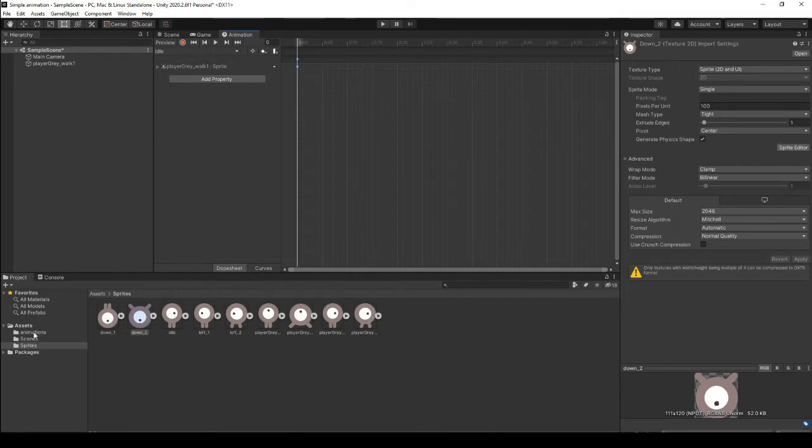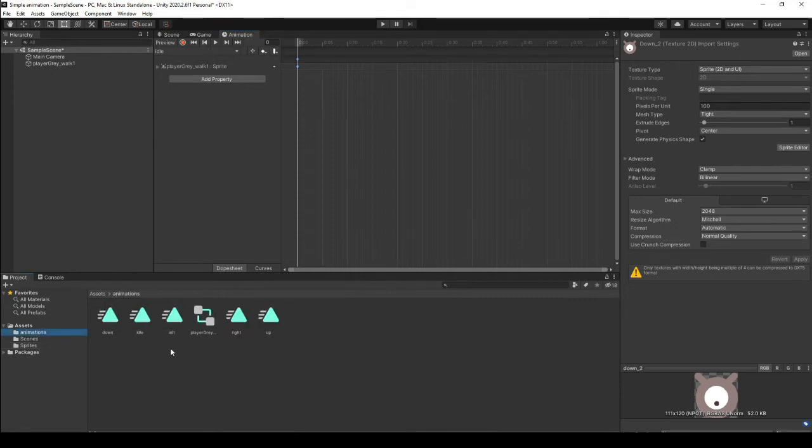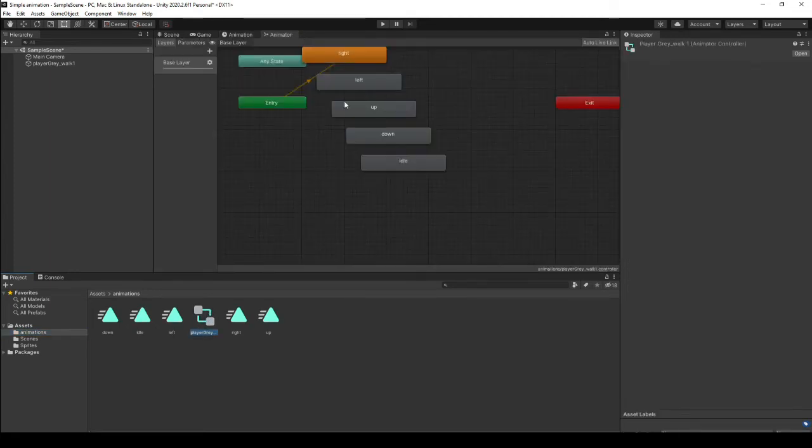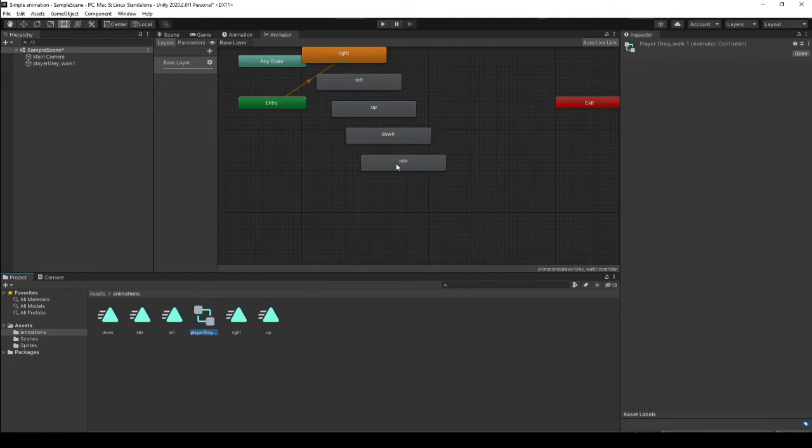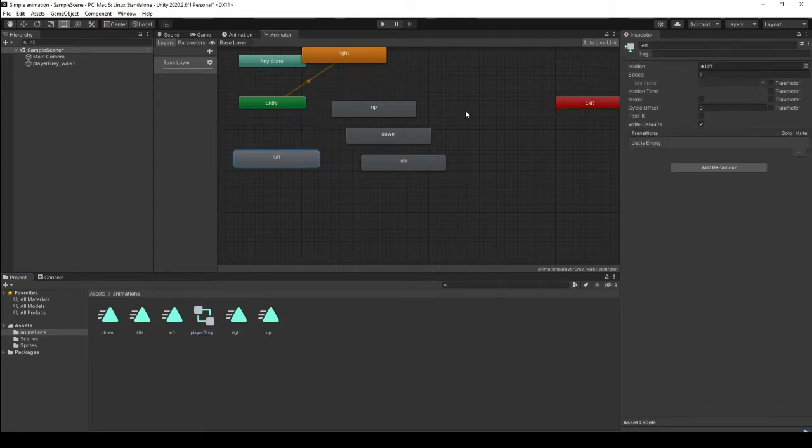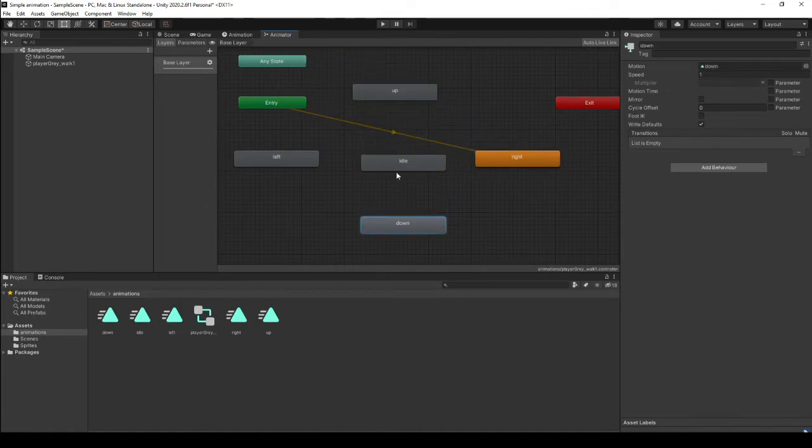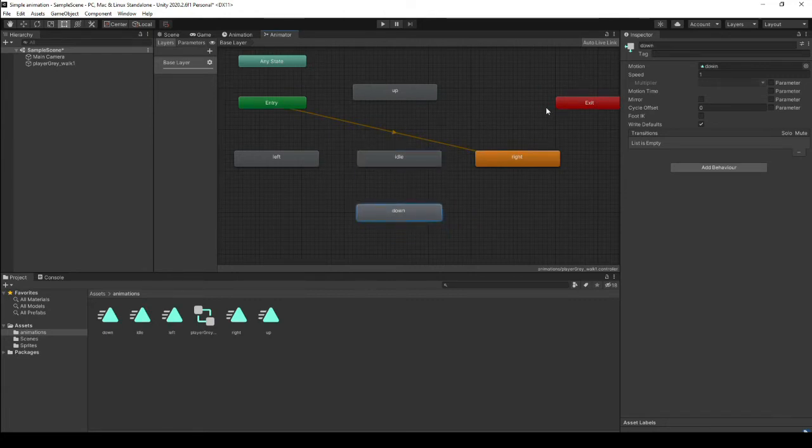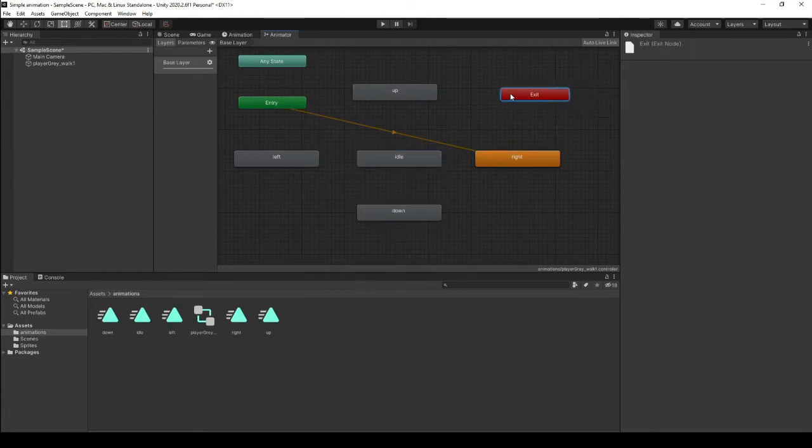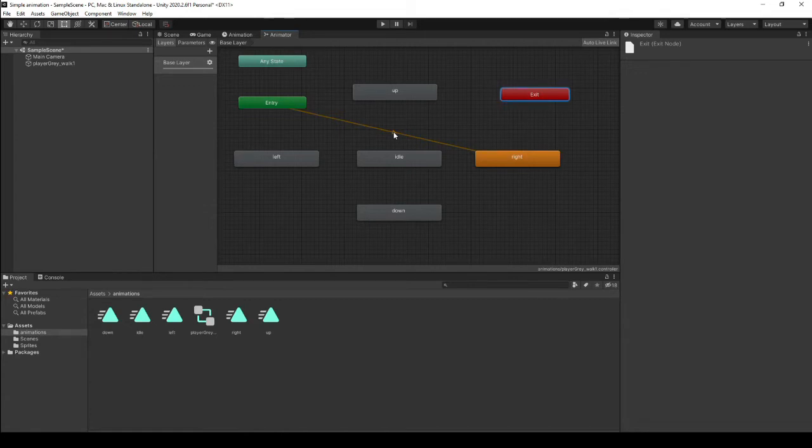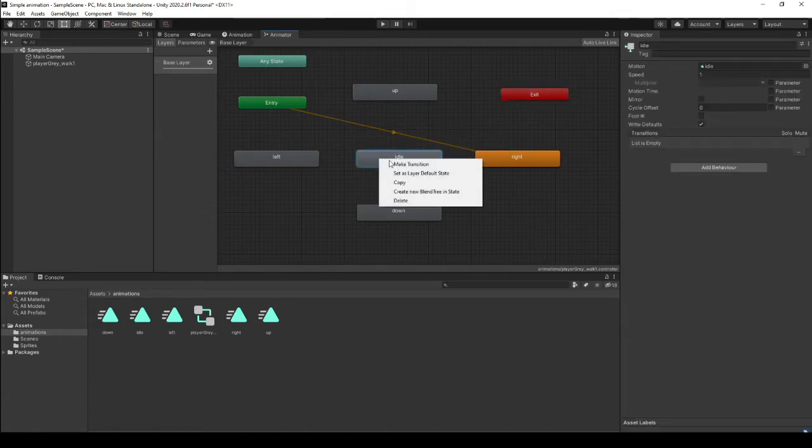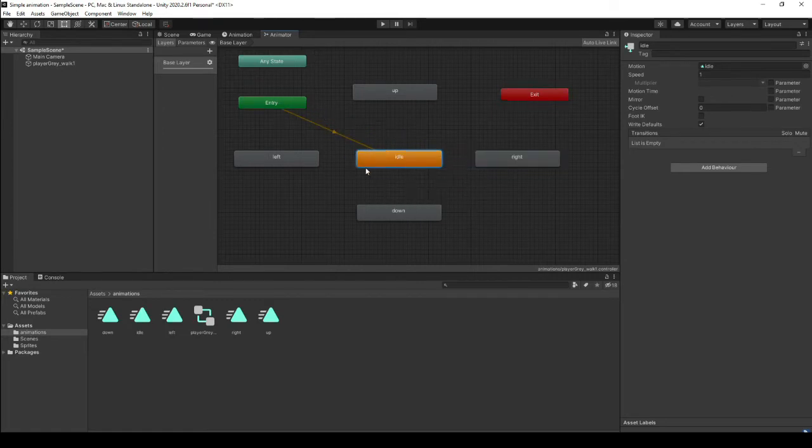Now what we need to do is set them up to play. So we need to actually go into the animator and organize this. So we'll have left, right, up, down and idle. And then there's a way to exit the animation and there's the any state which we'll use as well. At the moment this is the default animation which I'm going to change to idle. So I'm going to set this as the default state. Idle is the default animation.